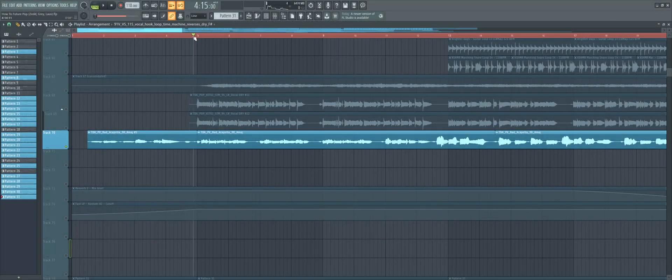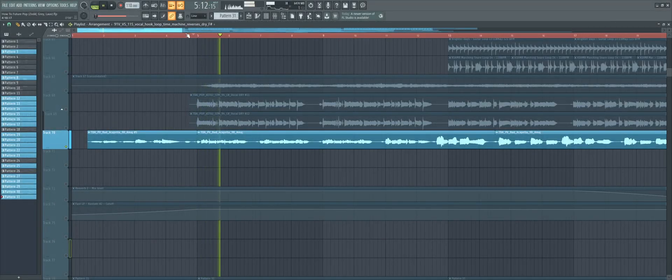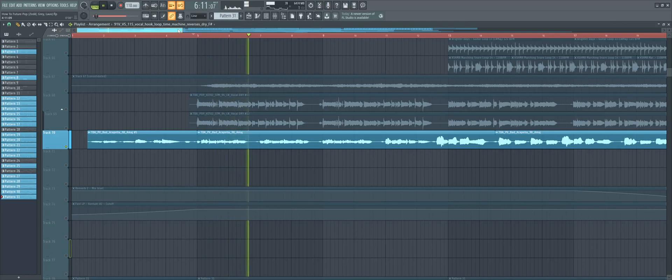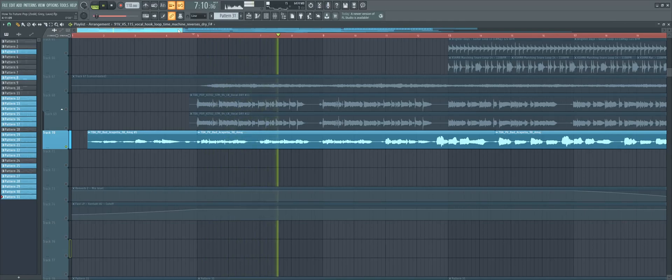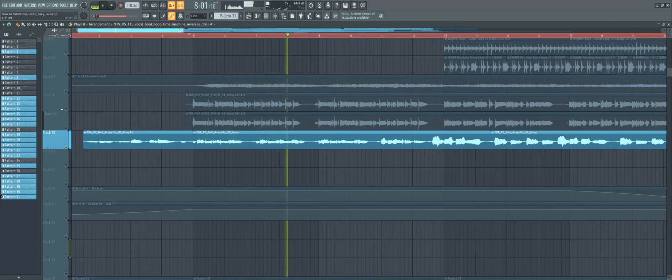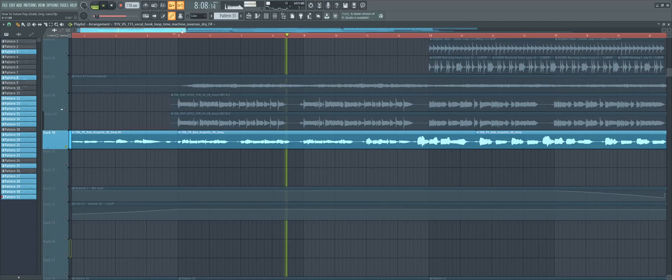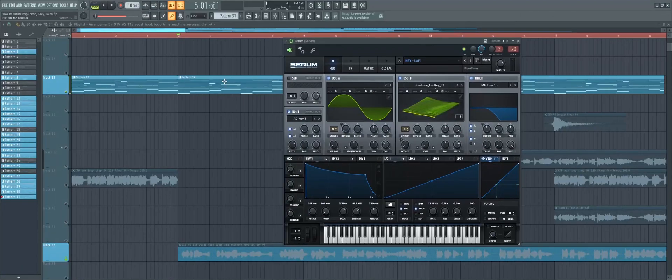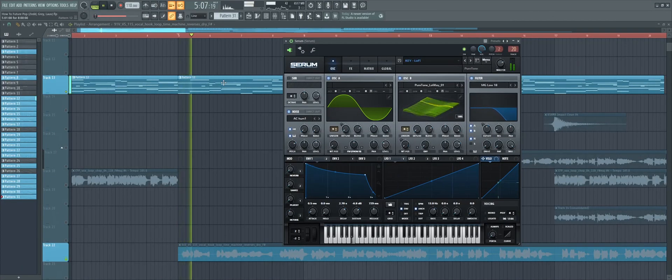Start off with adding a vocal. Then experiment with a good ballad progression like this.